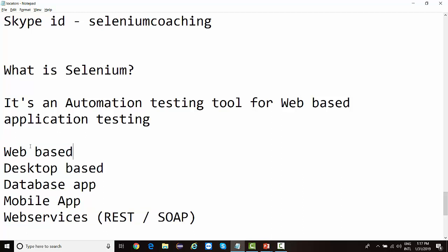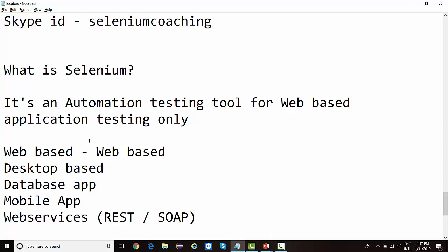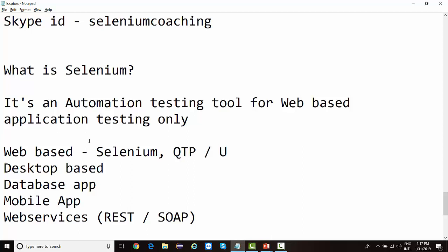Now, if we say that Selenium is only for web-based application testing, then it's an automation testing tool for web-based applications only. There are many other tools available in the market for web-based testing — not just Selenium. The biggest competitor of Selenium, which I believe everyone knows, is QTP, also known as UFT.